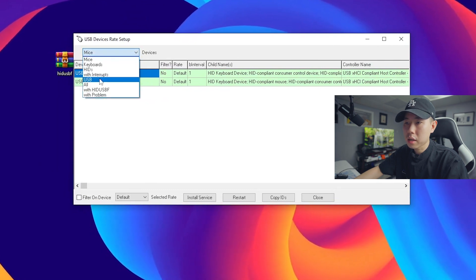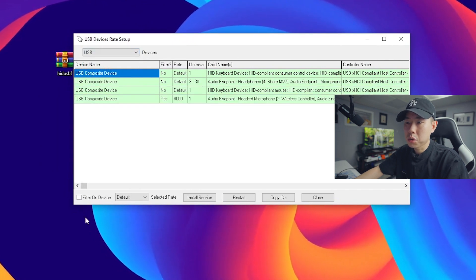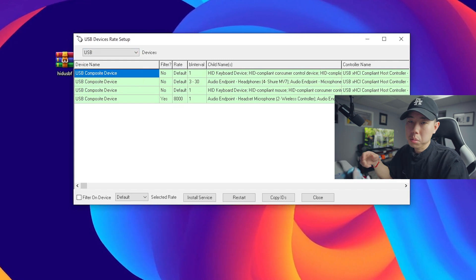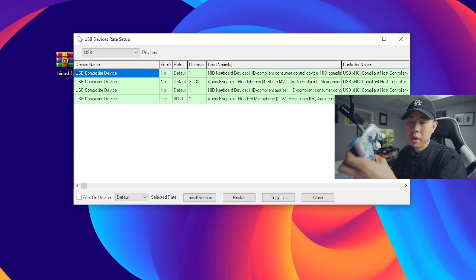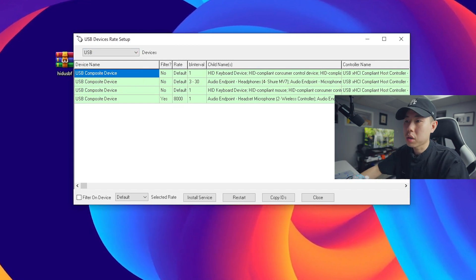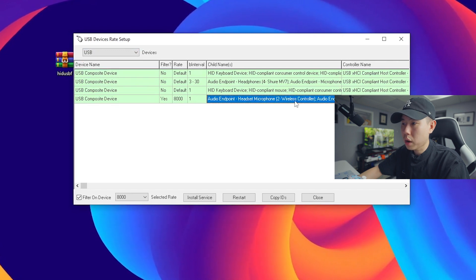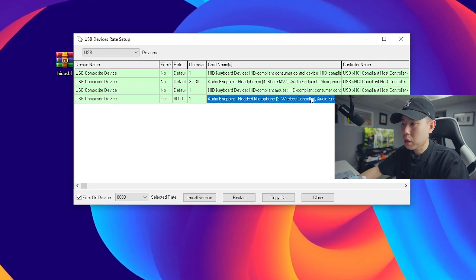And now we can plug our device, which mine currently is already plugged in. So you want to locate your device and just look for where it says child's name wireless controller. So mine's right here.